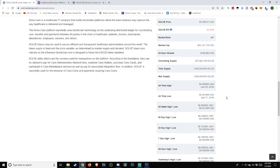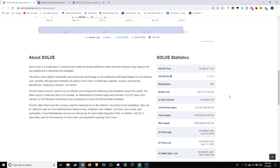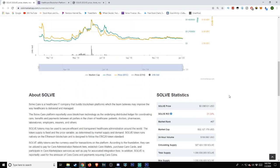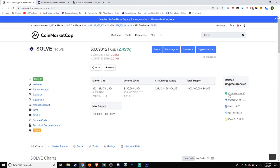Market rank as of the time of this video is number 97 on the list. Solve's return on investment at negative 31.24%. Market capitalization at over 32 million dollars. Volume in the last 24 hours at $189,660.